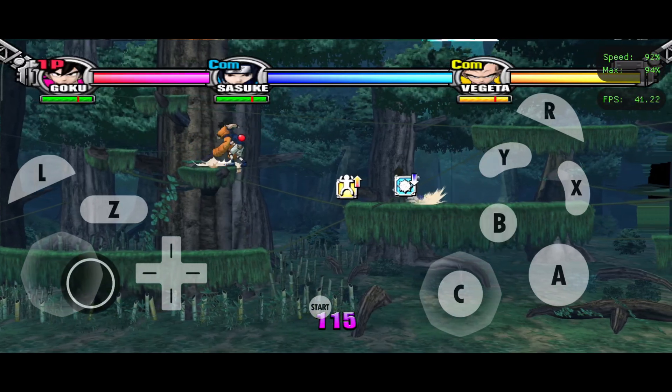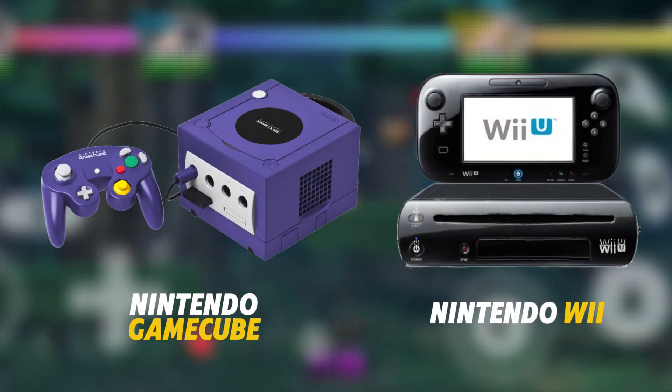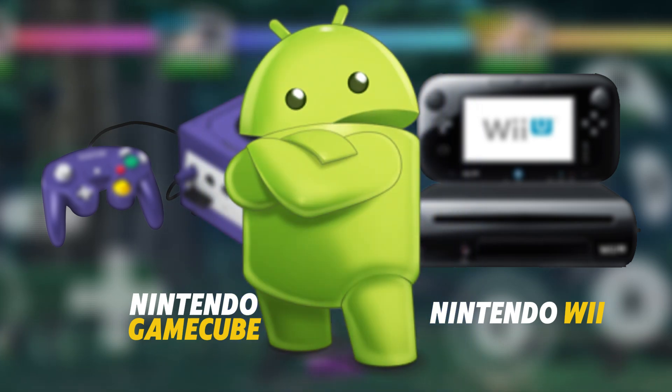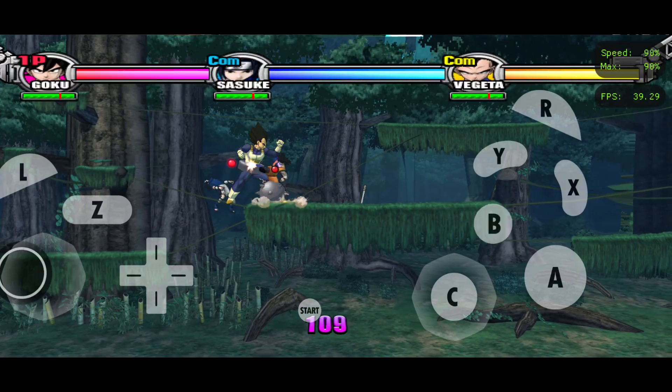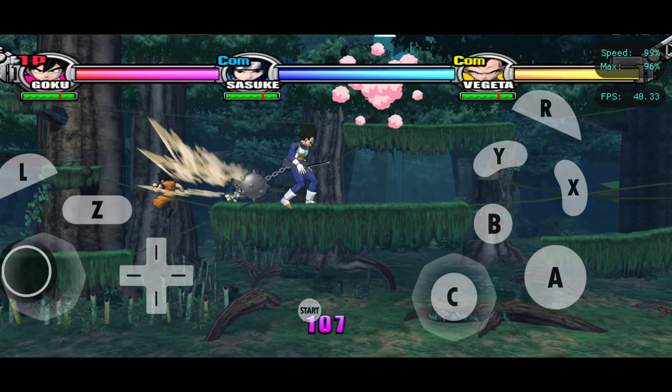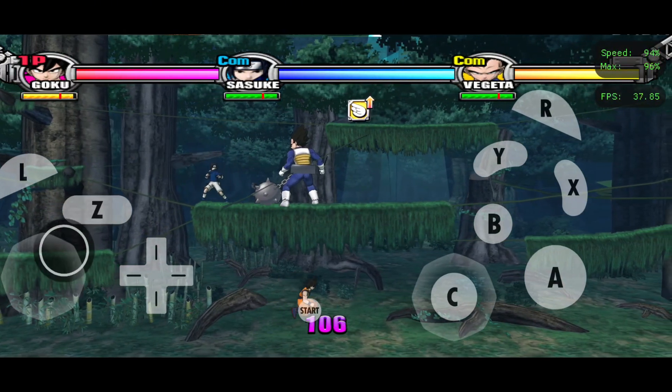Hey gamers, have you ever wished you could relive the magic of classic GameCube and Wii games right on your Android phone? Well now you can, thanks to the Dolphin emulator.